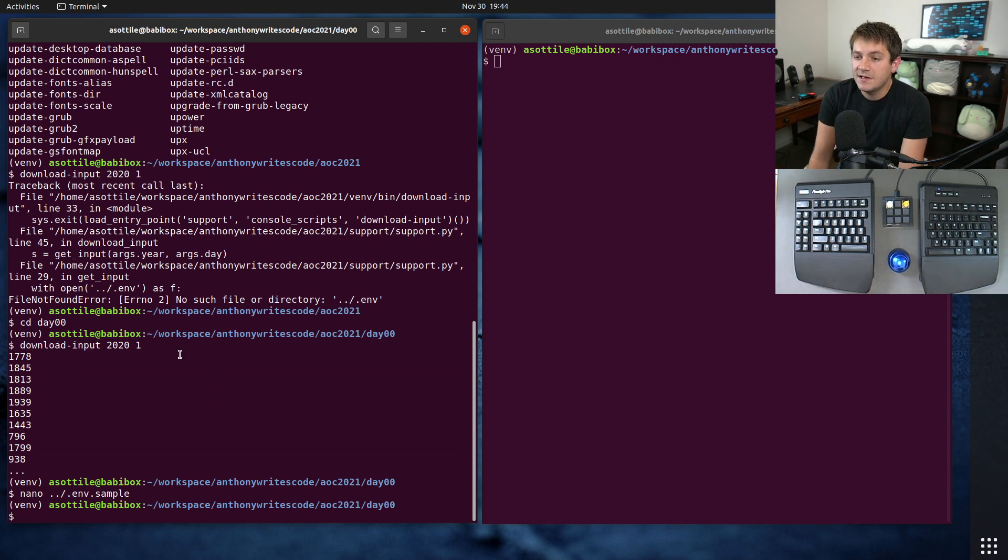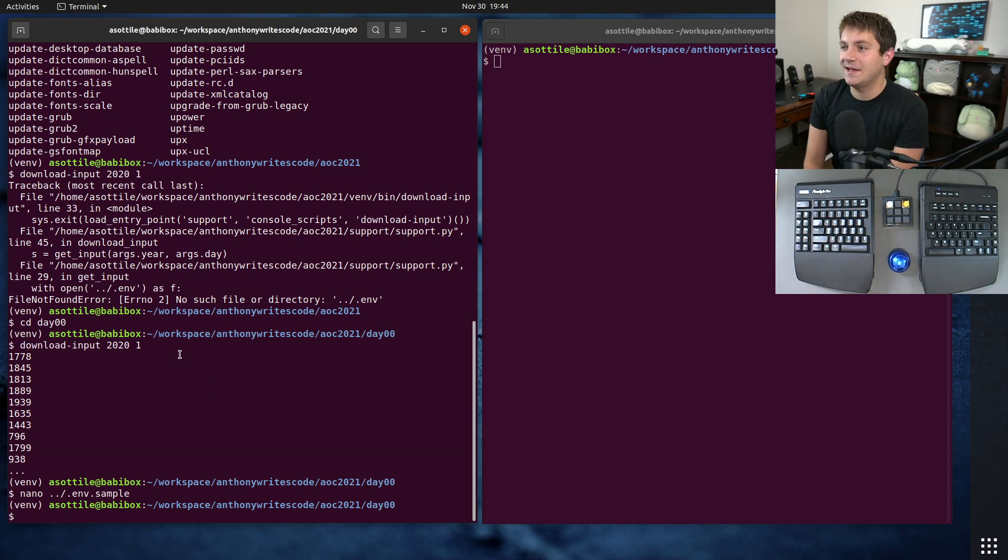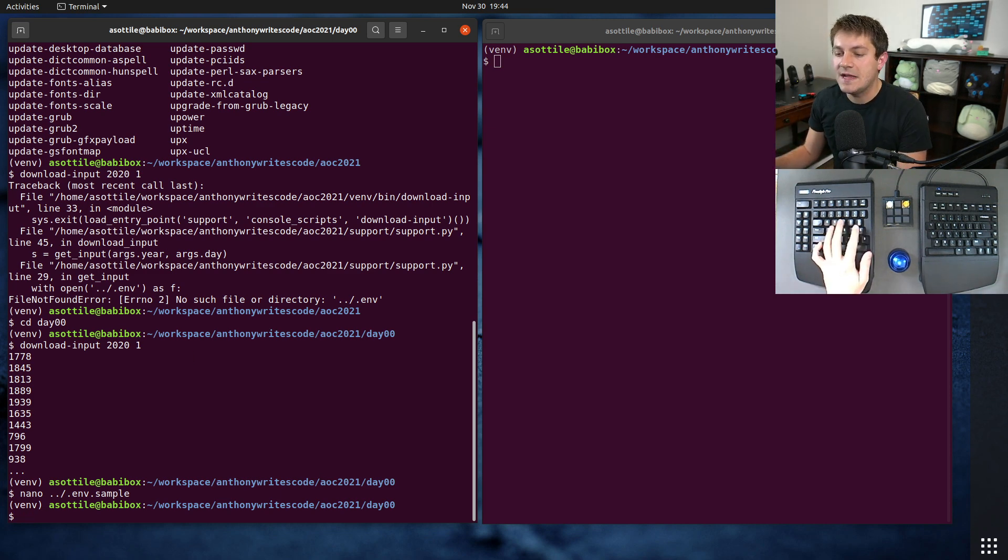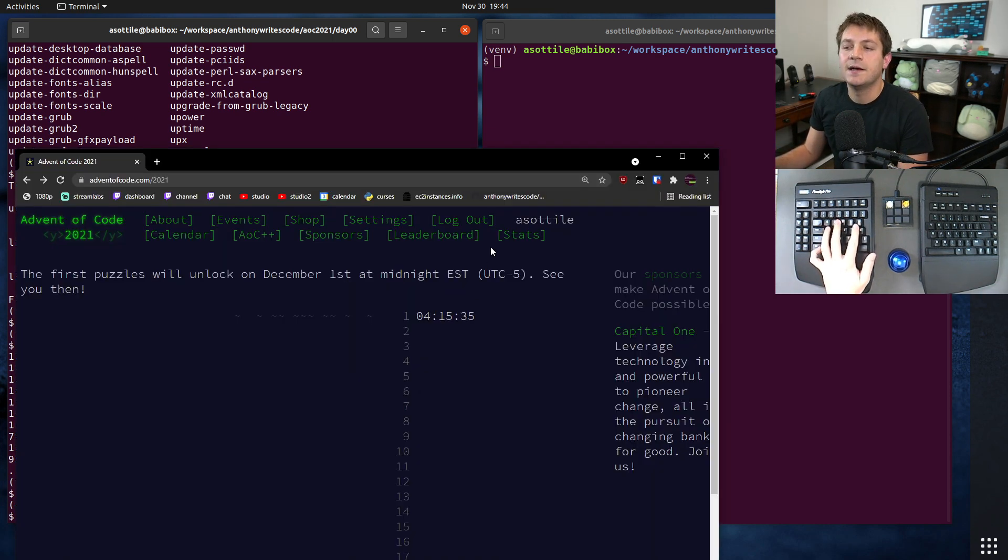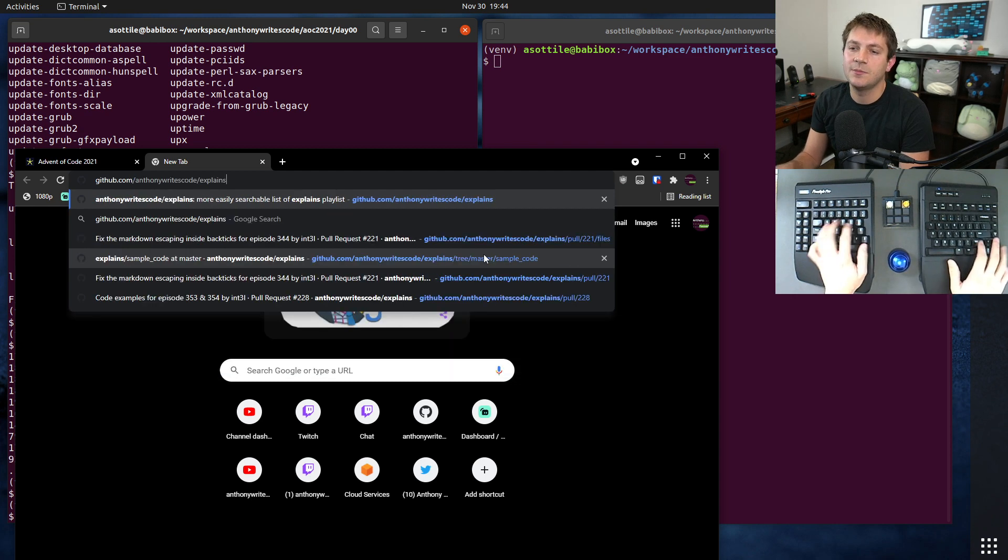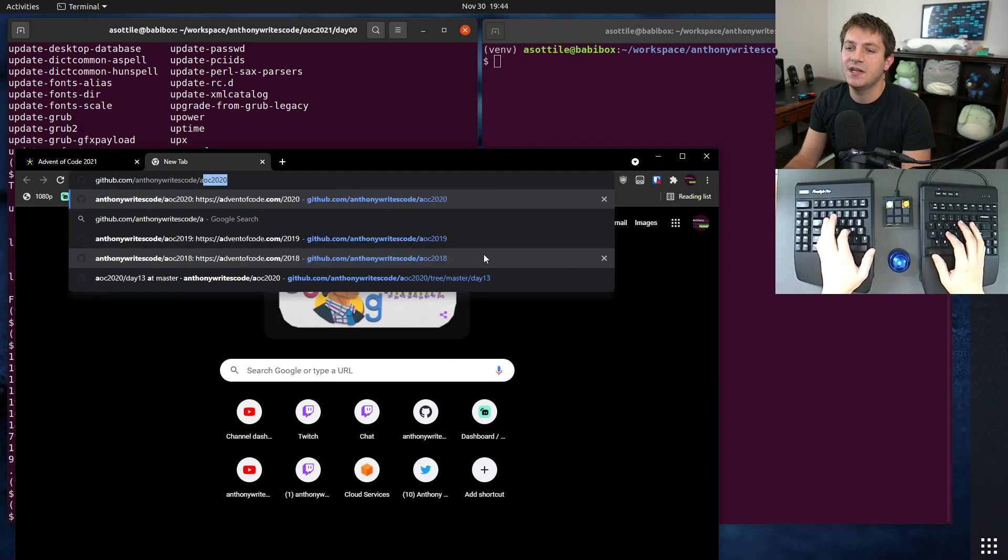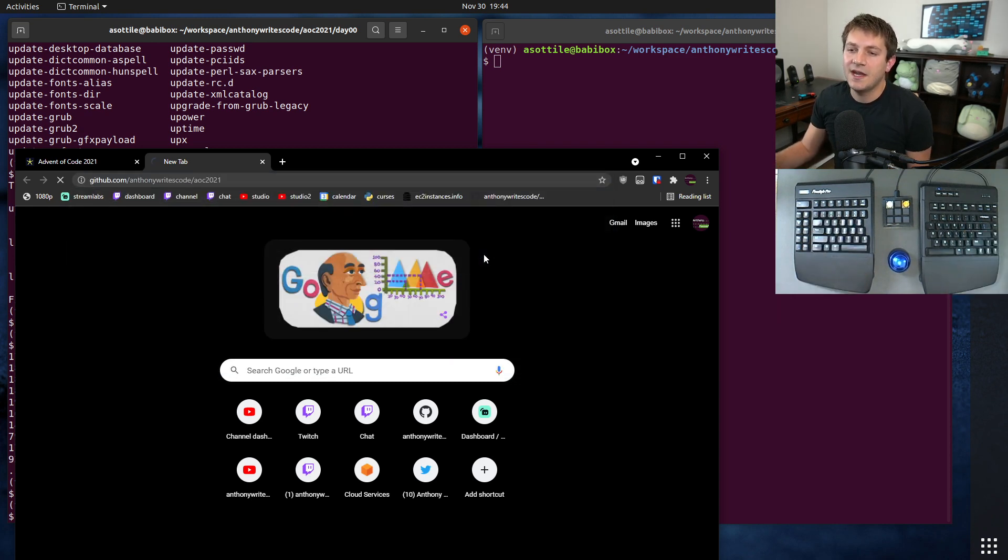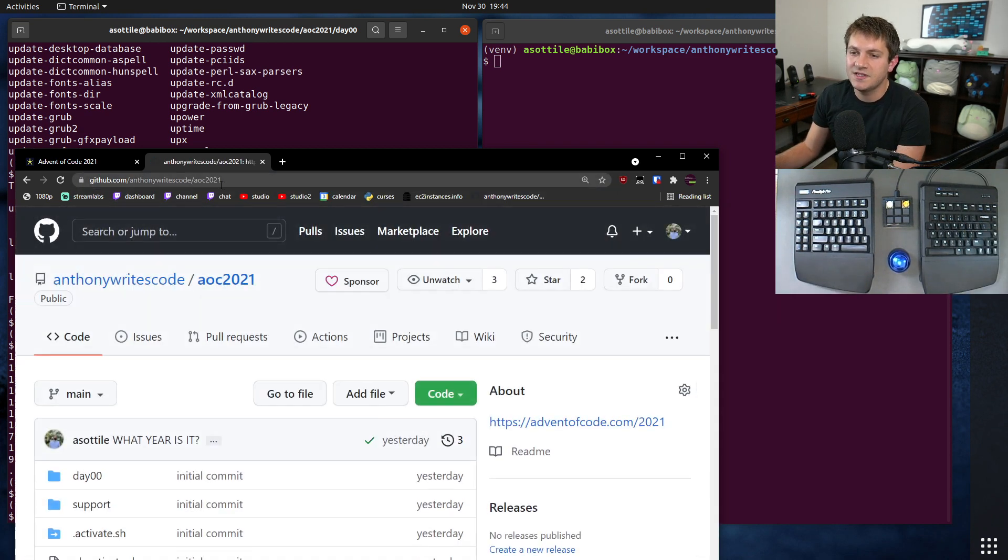That's my 2021 template and what I'm going to be using. I will also be posting my solutions the next day on GitHub. That'll be at github.com/anthonywritescode/aoc2021.